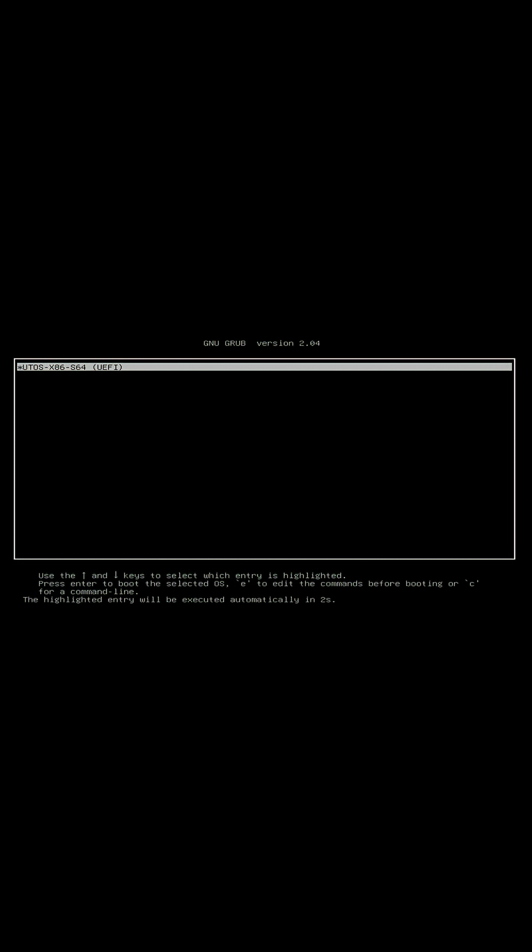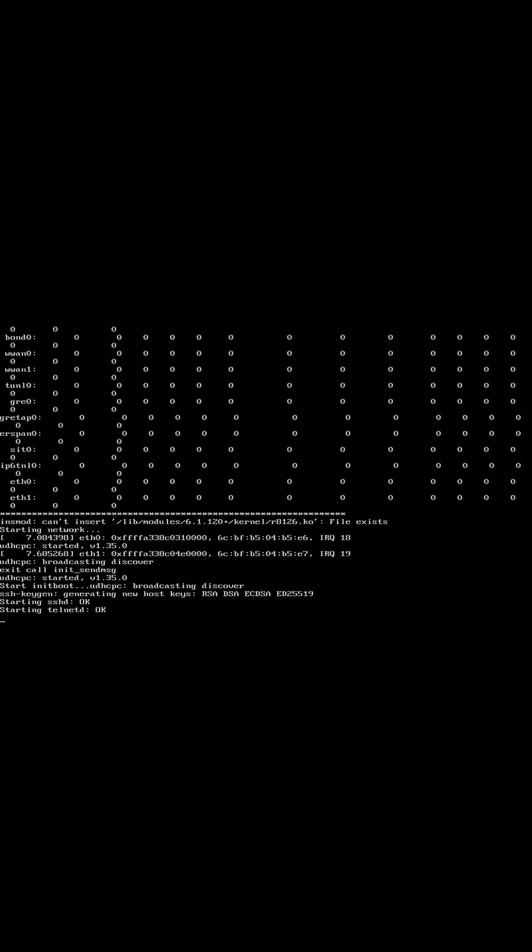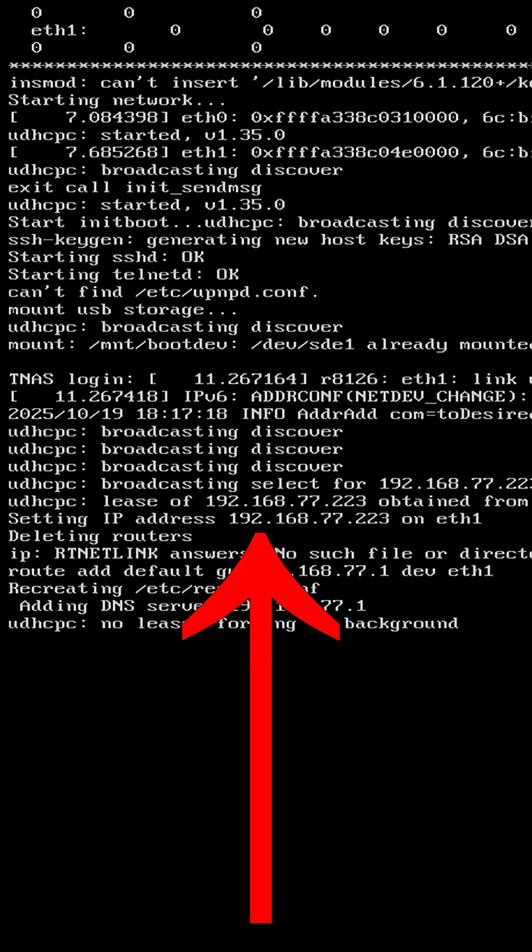You'll see the device boot process and system messages. And there it is, your device's IP address.